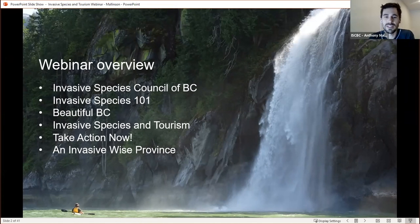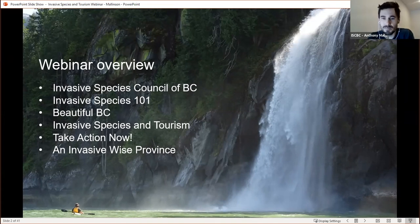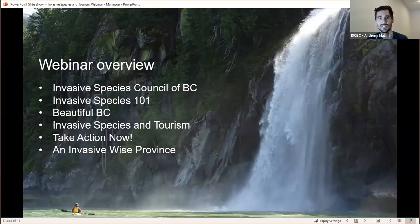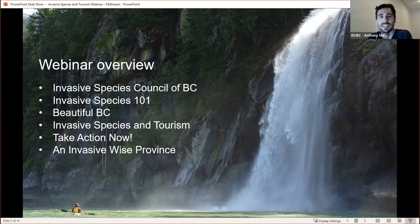Then we'll move on to beautiful BC — what makes BC so special and what draws people to visit here. Then we'll get to the meat of the presentation: Invasive Species and Tourism. Why does this project matter? How is tourism impacted by invasive species? And equally as important, how does tourism contribute to the spread of invasives? Then we'll talk about taking action now — what can we do right now and what have some other people already been up to? This tourism project is launching this spring, but that doesn't mean there aren't simple steps we can take right now. We'll also look at the new InvasiveWise tourism program and some of the resources that will be coming available.